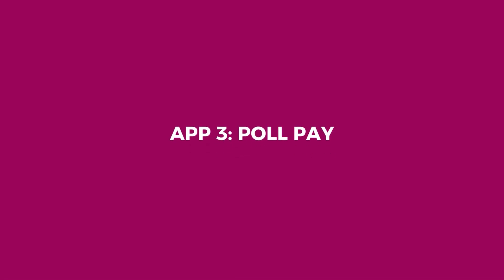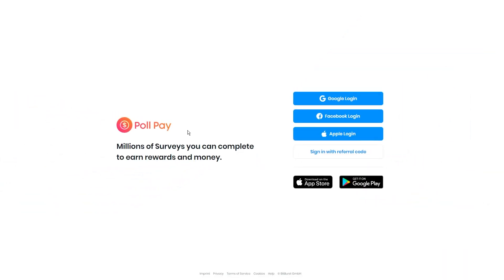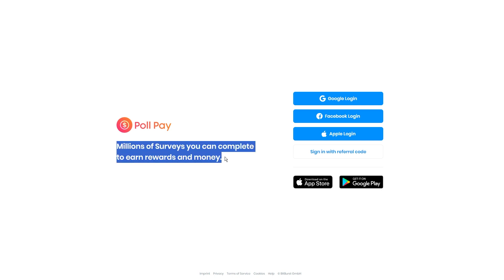App 3, PollPay. This app pays you for sharing your thoughts. PollPay is your ticket to earning some extra bucks by answering surveys. It's straightforward and no-nonsense, offering a couple of solid ways to rack up rewards.